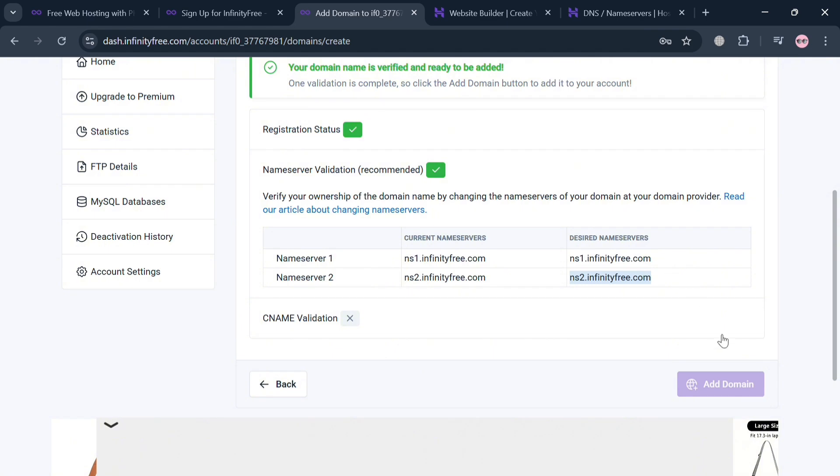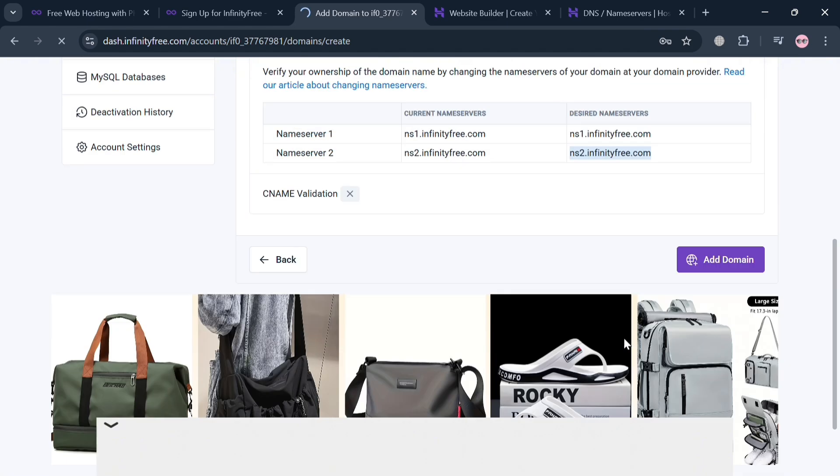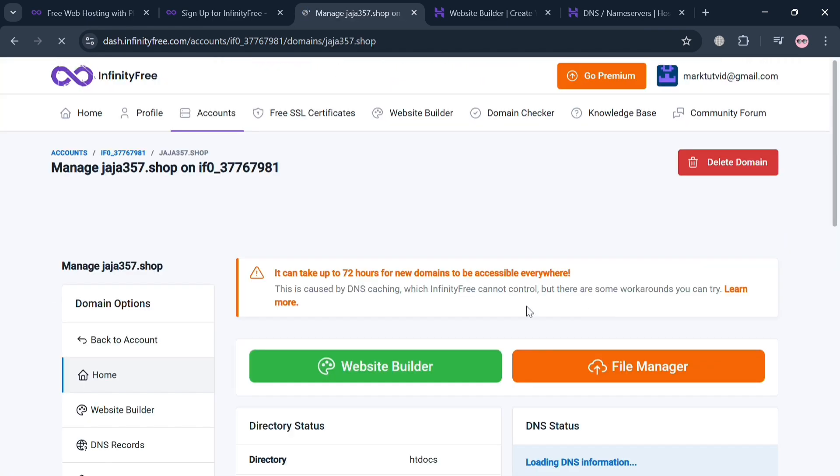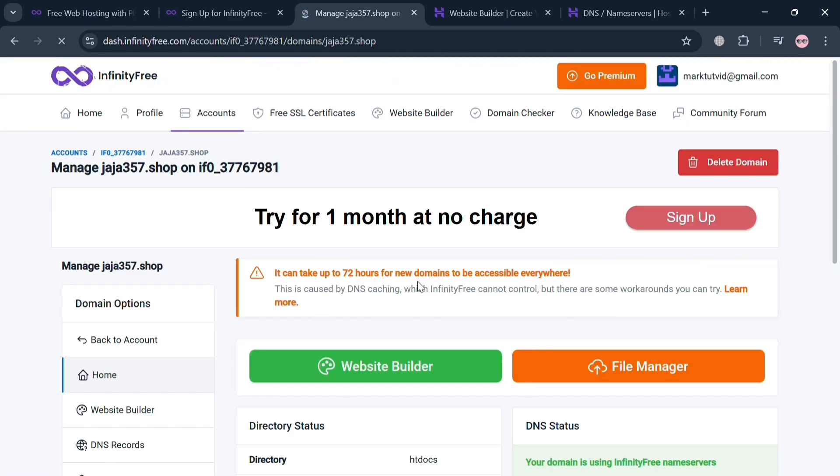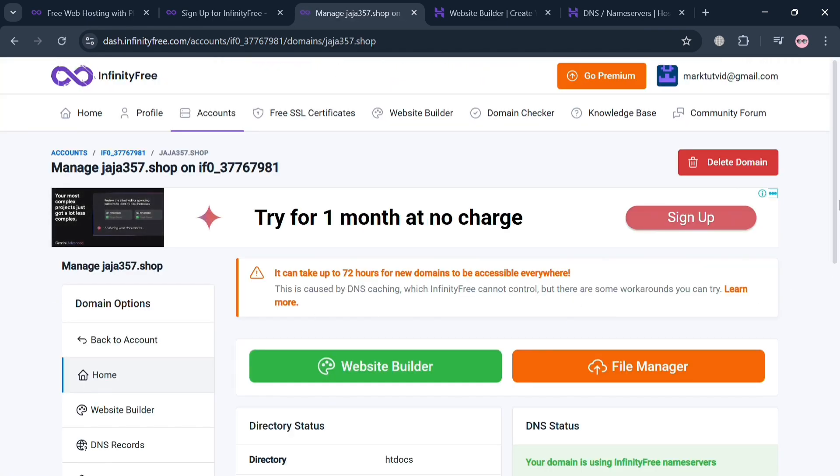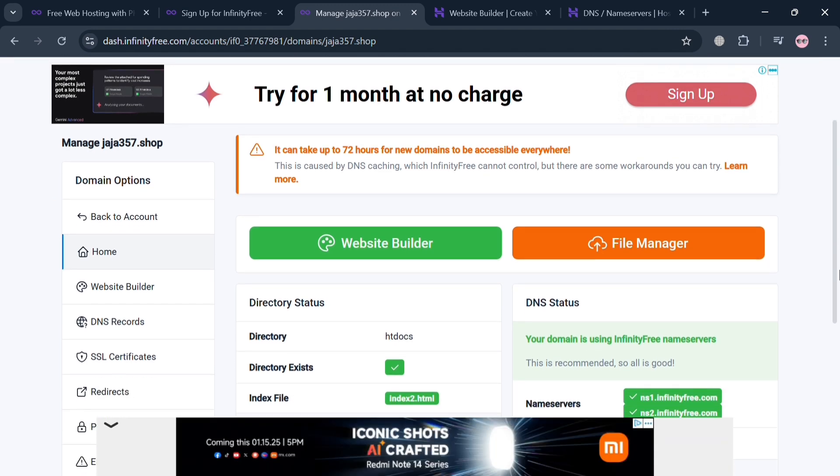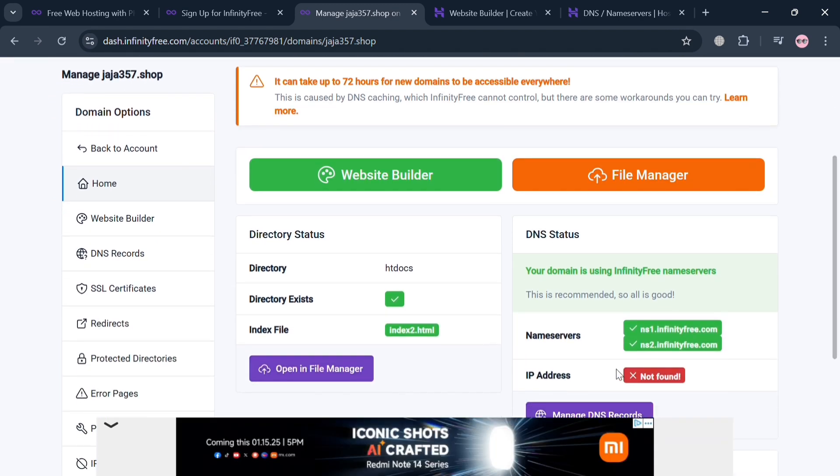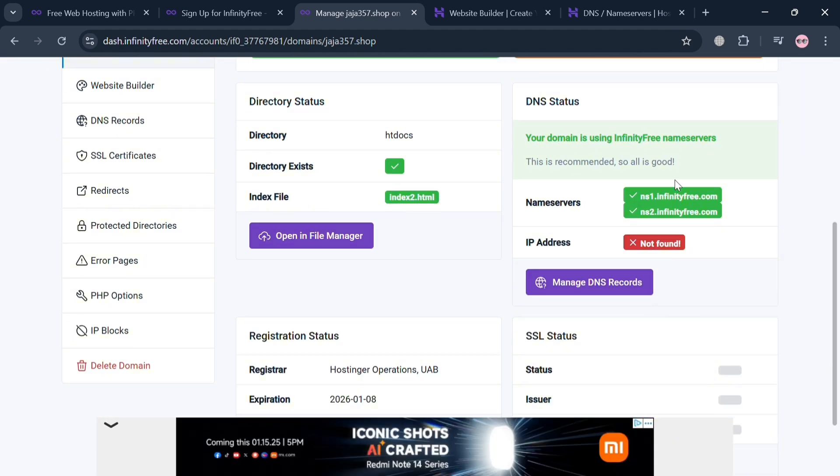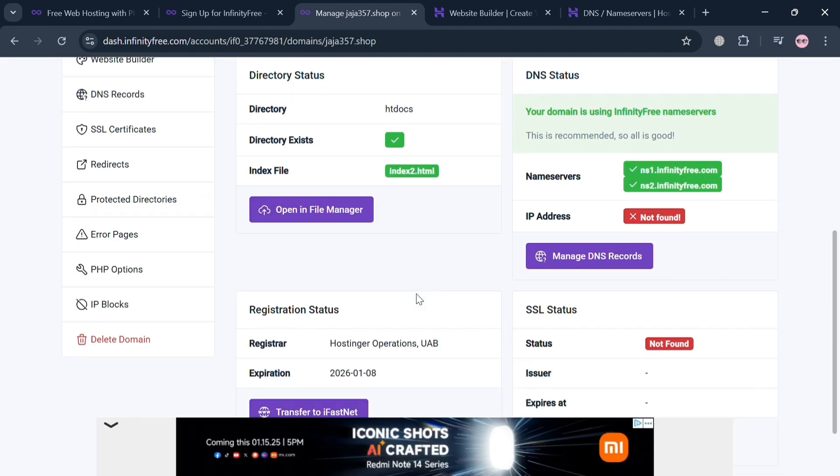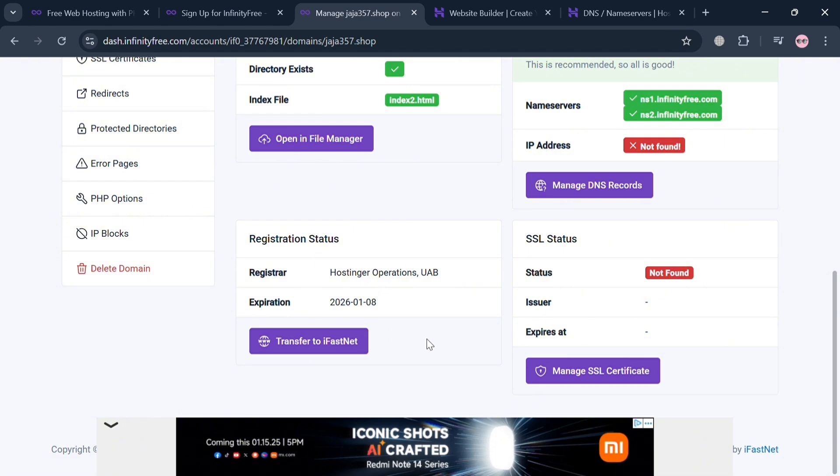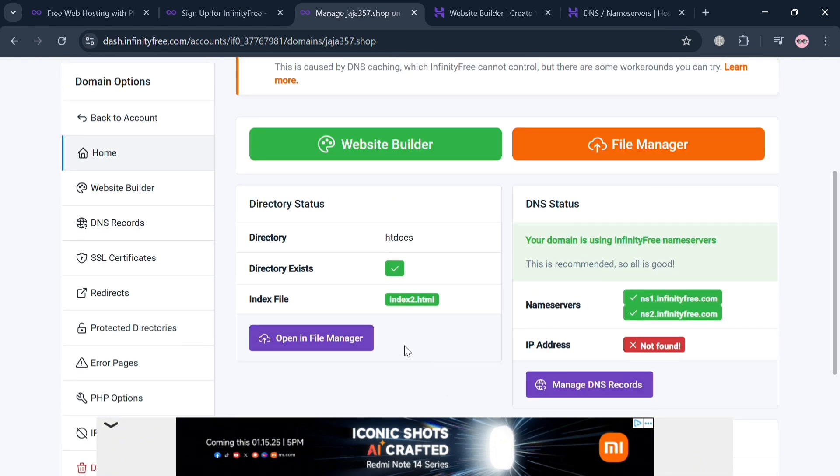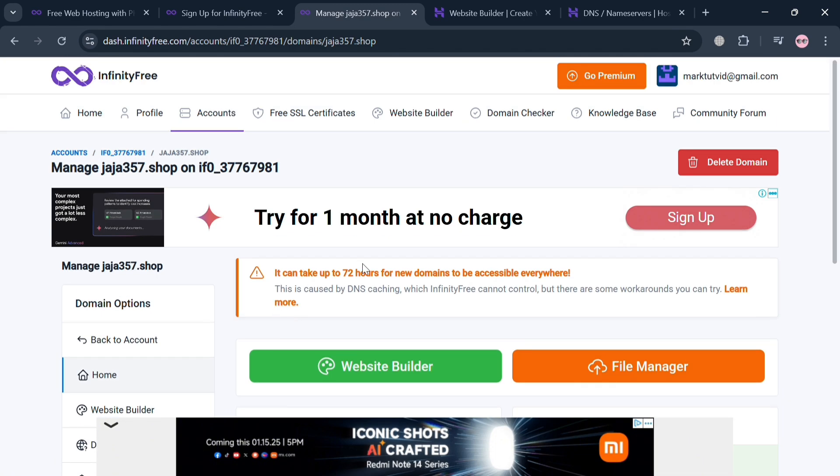Upon clicking on it, you will automatically be directed to this page and it will show us under this DNS status that our domain that we're using is now on InfinityFree name servers.